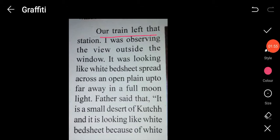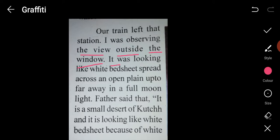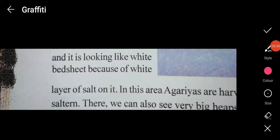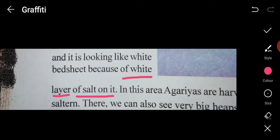Their train left that station and Riya was observing the view outside the window. It looked like a white bedsheet spread across an open plain up to far away in the full moon light. Her father said that it is the small desert of Kutch, and it is looking white because of a white layer of salt on it.